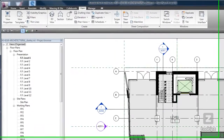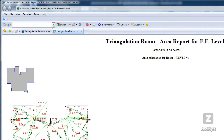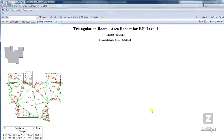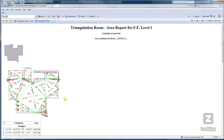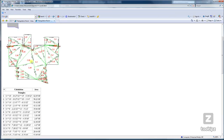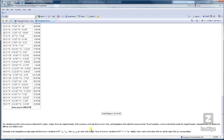Here is my triangulation room area report for Level 1, which only has one room. You can see that it actually breaks it down into right triangles to calculate the area, and it labels the different areas as well as the square footage, then gives you a total down at the bottom. There are also some extra explanations at the bottom. Now let's go take a look at another model.